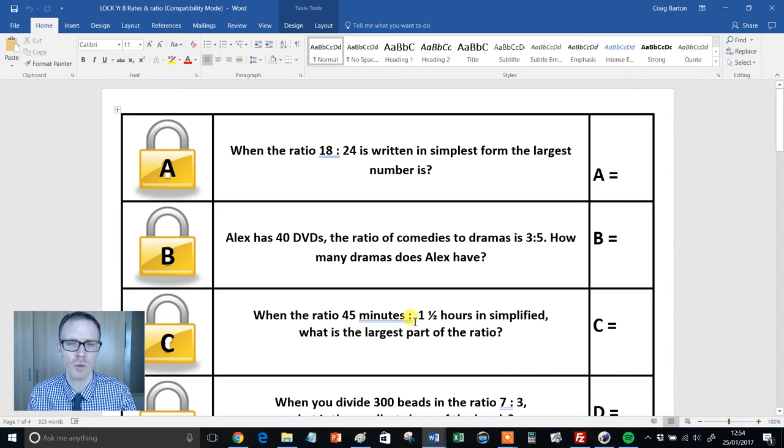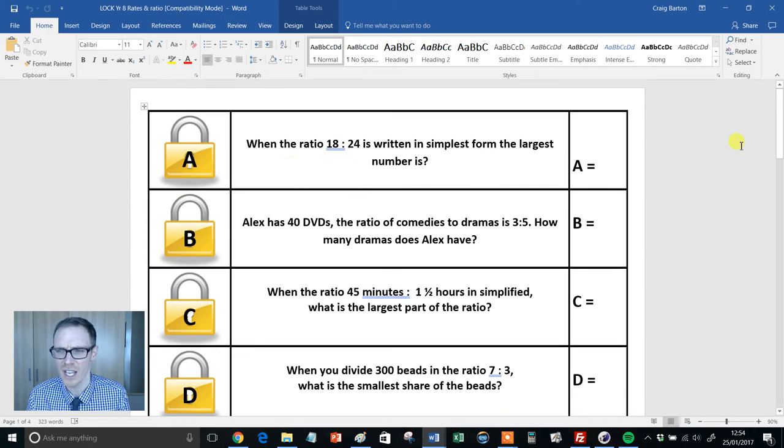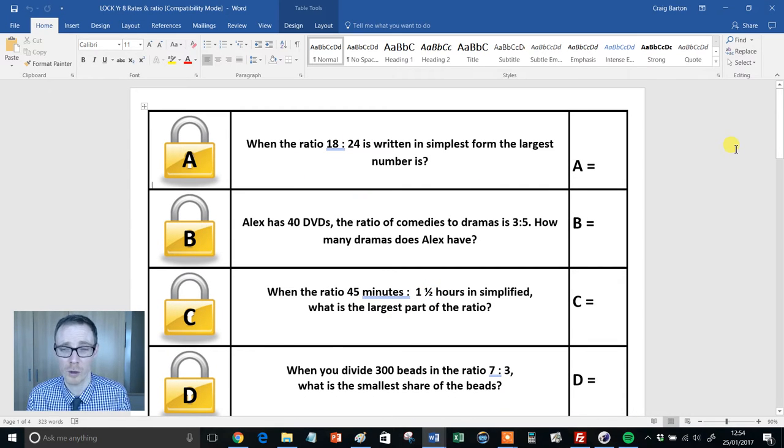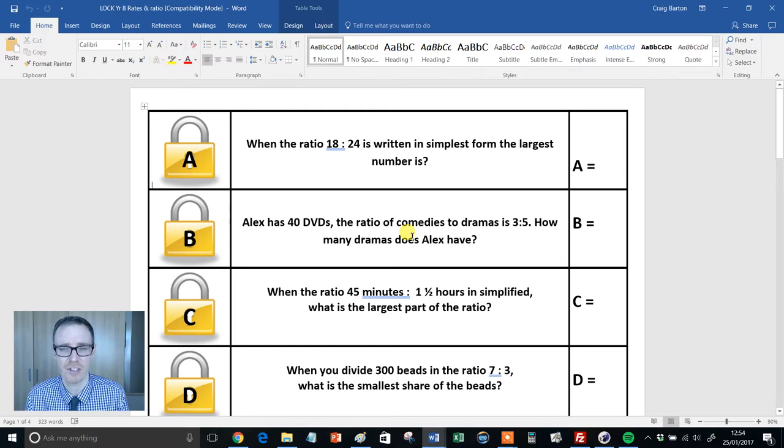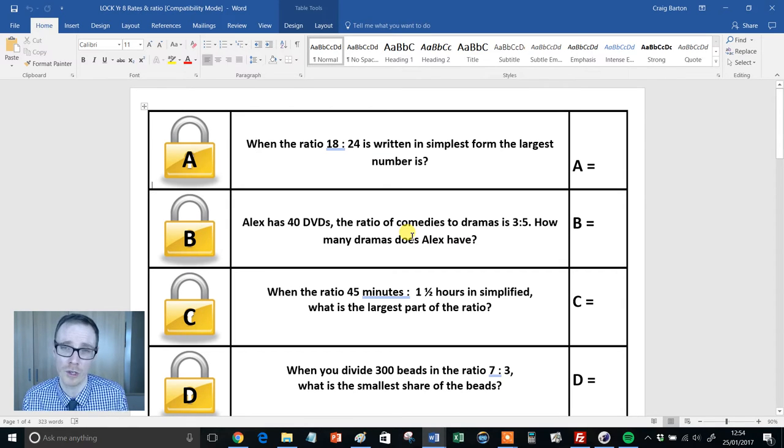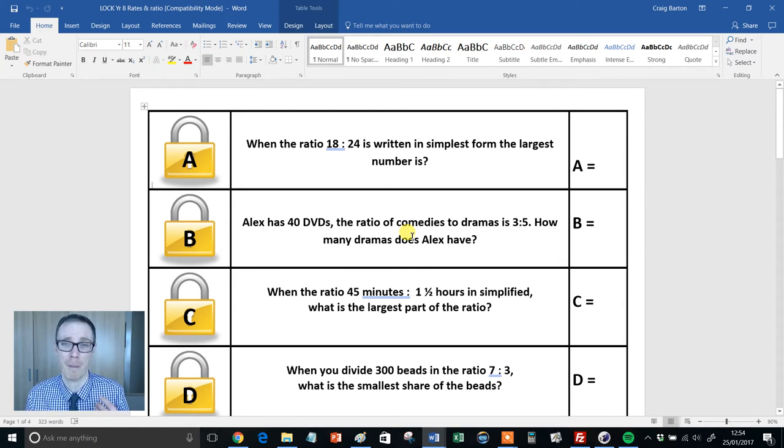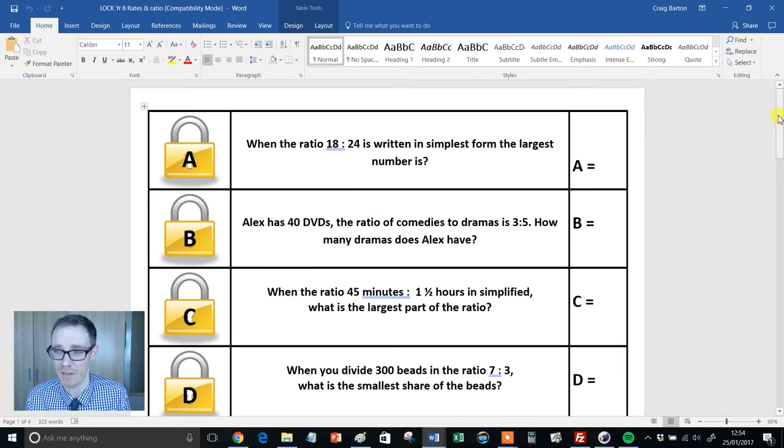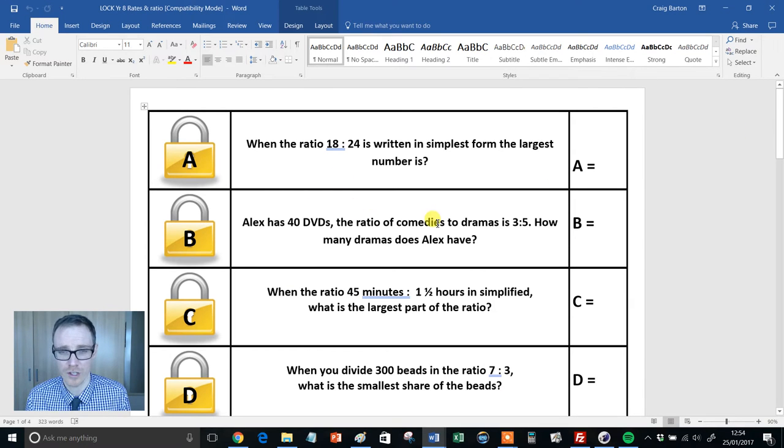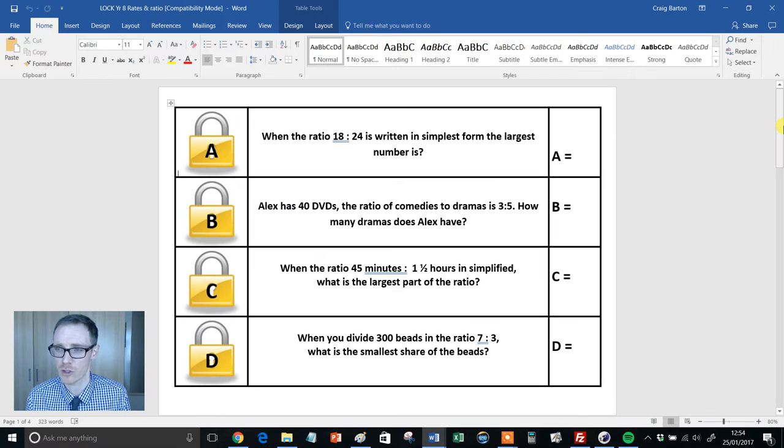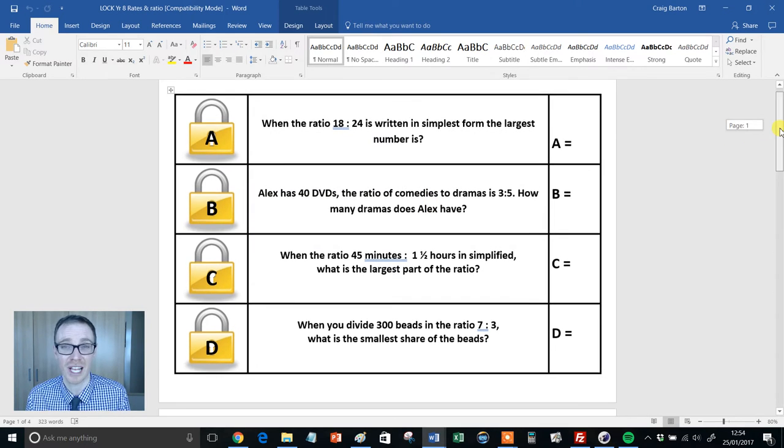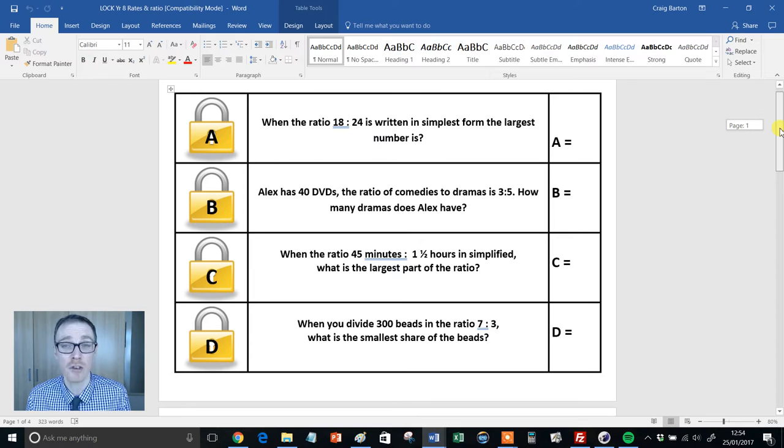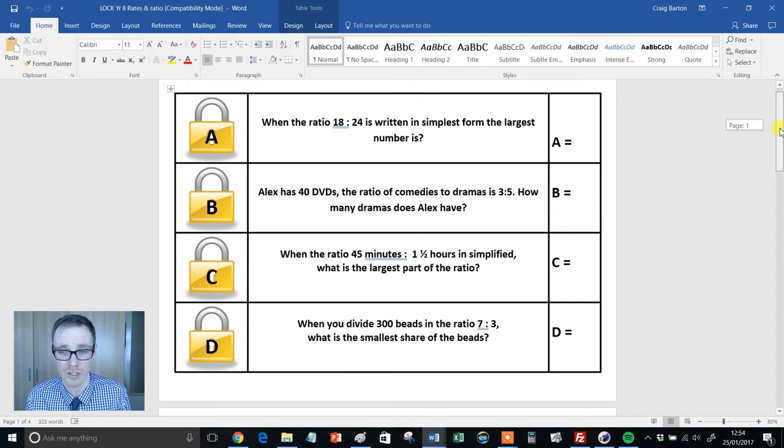So this is the one on rates and ratio. So the idea is, you can run these a couple of different ways. You give these sheets out to your students. Maybe you want them doing one each, or this is often better in pairs or groups of three, I find. And the kids work their way through these questions. Now, straight away, this is what I like about it, because these are proper mathematical questions.